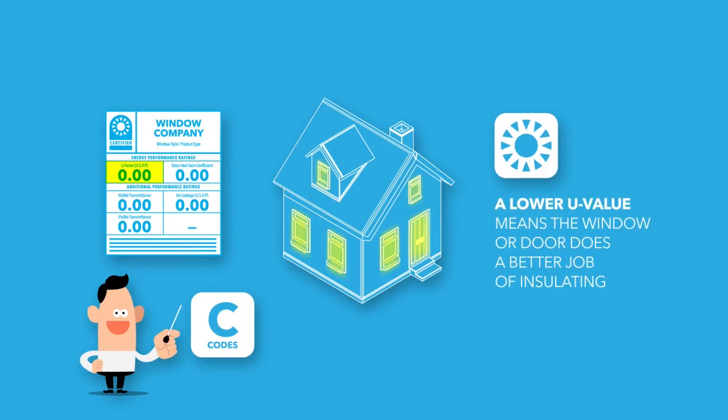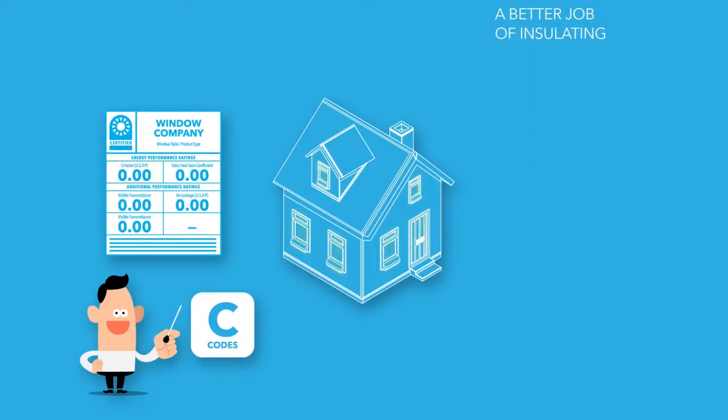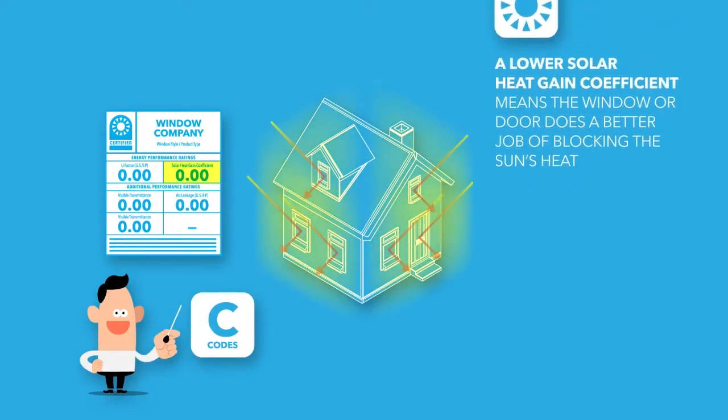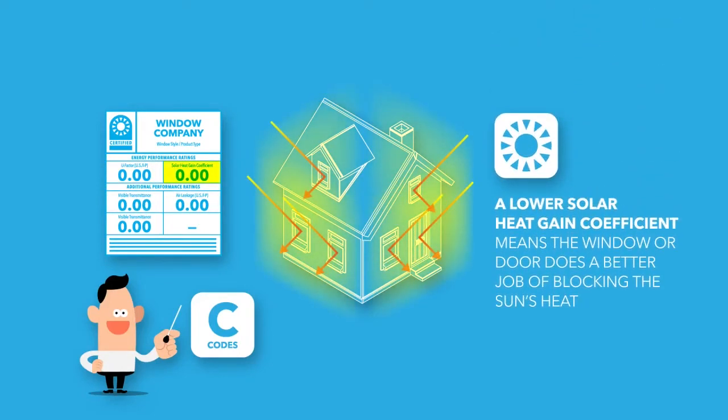A lower U-value indicates the window or door does a better job of insulating, keeping temperature from flowing through the glass. A lower solar heat gain coefficient indicates the window or door's ability to block the sun's heat.